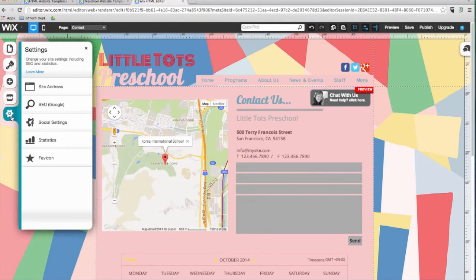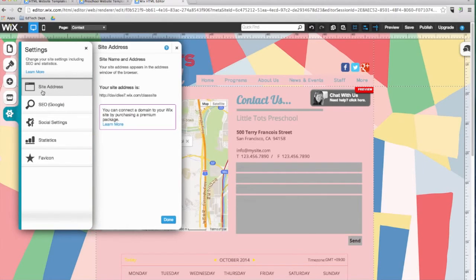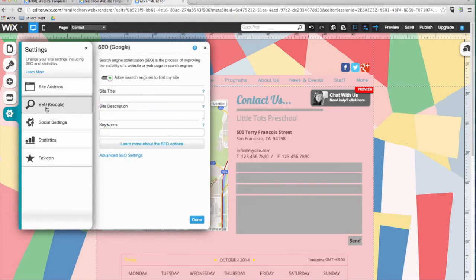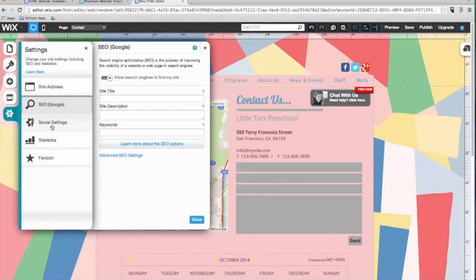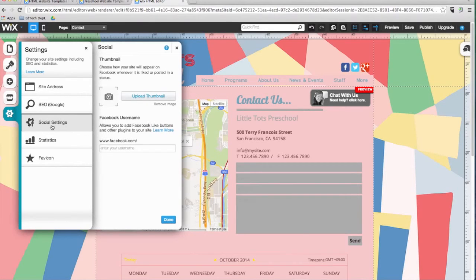The last item we see in the side menu is the gear icon, the settings button. This is where you can see the URL or web address for your new website. You can also help promote your website on search engines using this SEO button. Under the settings button, you can also choose the thumbnail that will be displayed when your website is shared in social networks.